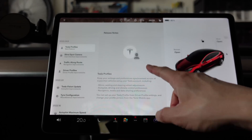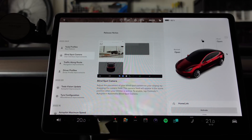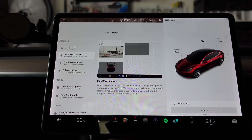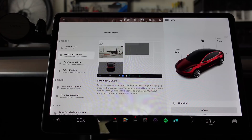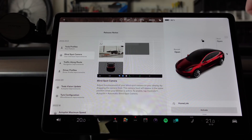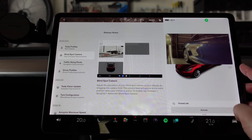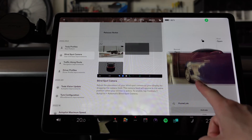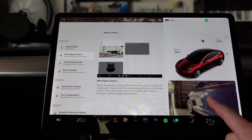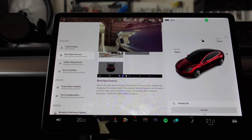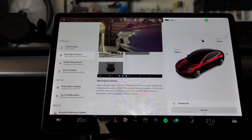Let's go back to the rest of the features. Scrolling down: blind spot monitor — adjust the placement of your blind spot camera on your display by dragging your camera feed. This camera feed will appear in the same position when your blinker is active. To enable, go to autopilot, automatic blind spot monitor. Let's put the right indicator on to see where it is by default — it's now in this top corner here. You can drag it back to its original position pre-update or put it up in the nav screen.